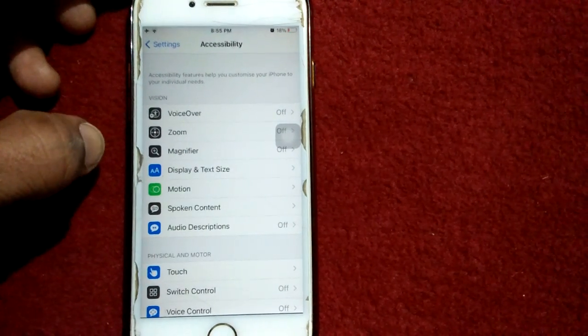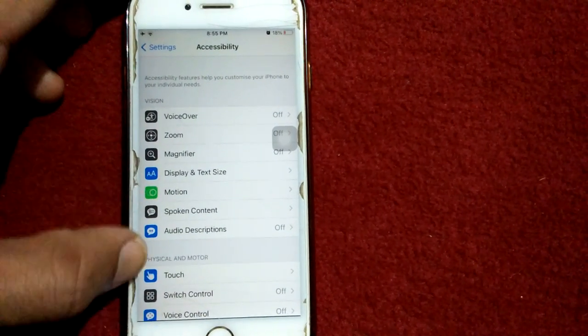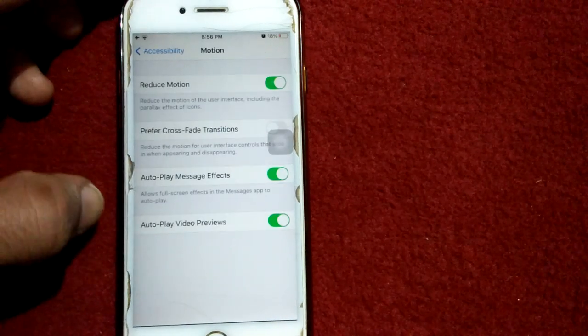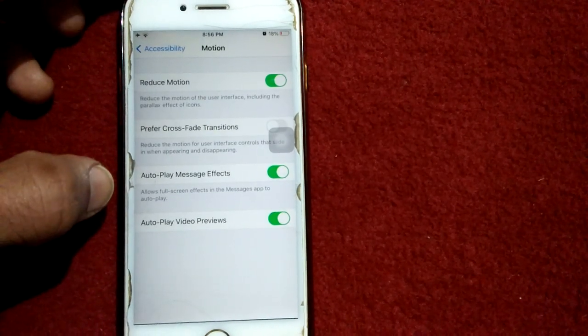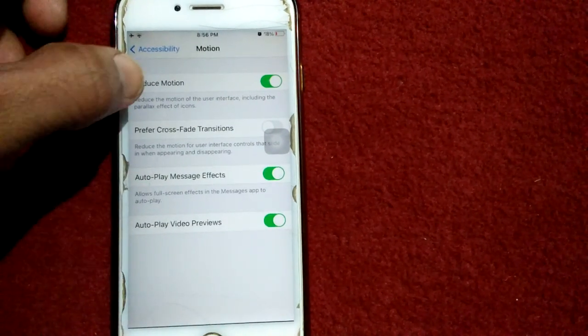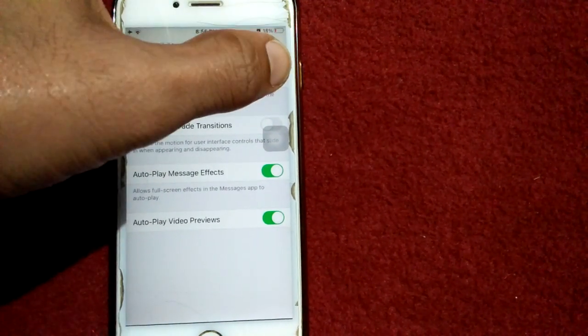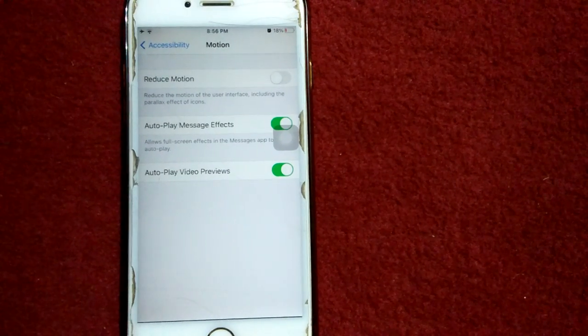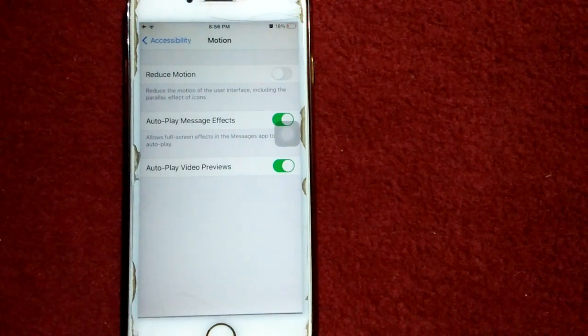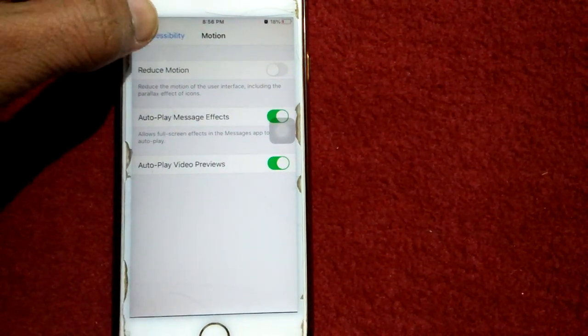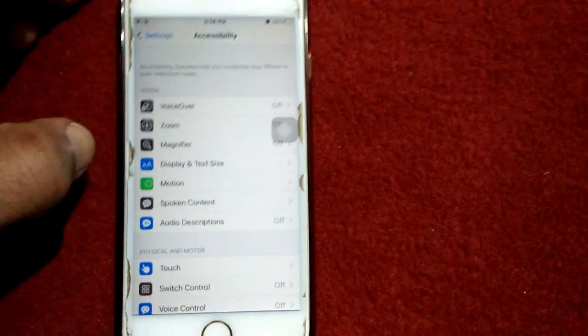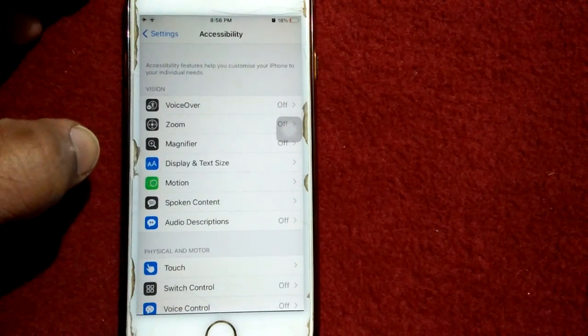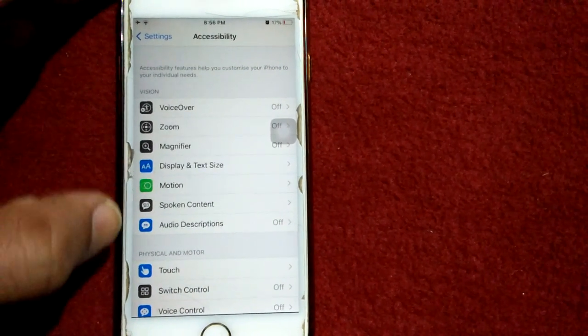Under Accessibility, tap on Motion, then turn off Reduce Motion. After that, go back to Accessibility and tap on Touch.